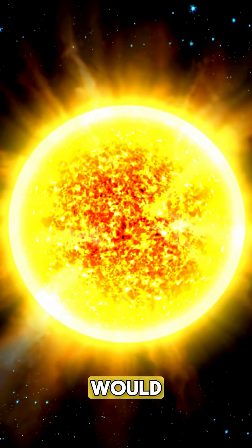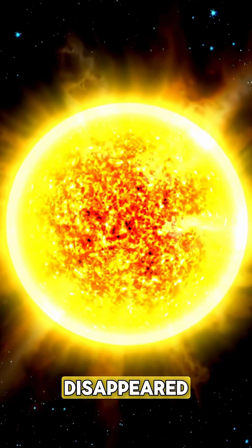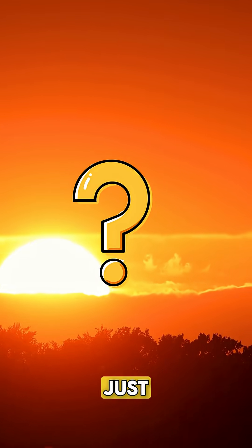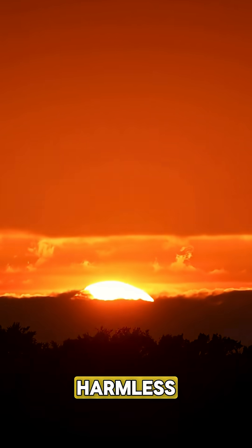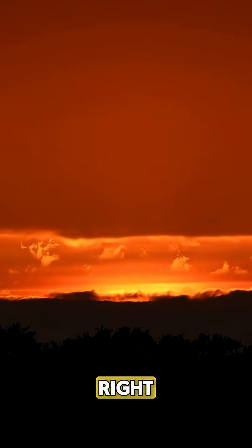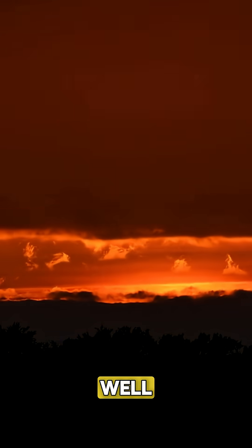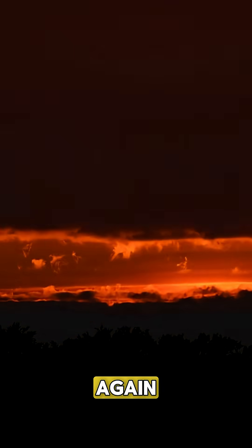Have you ever wondered what would happen if the sun disappeared for just one second? Sounds harmless, right? Well, think again.